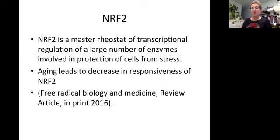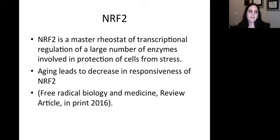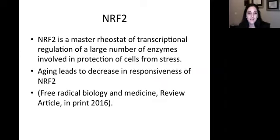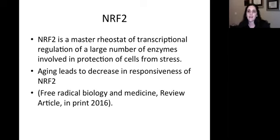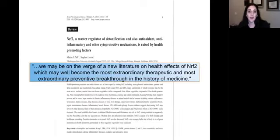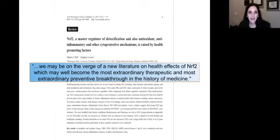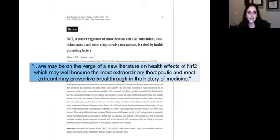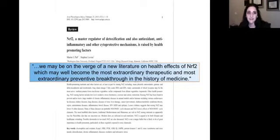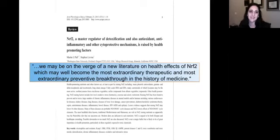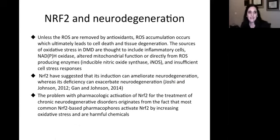What is Nrf2? I love that line up there. To make it simple, it's just saying it's the master regulator of the cell. Its purpose is to protect ourselves from oxidative stress, from that wear and tear. And when we age, our Nrf2 decreases. Washington State University is stating we may be on the verge of a new literature on the health effects of Nrf2, which may well become the most extraordinary therapeutic and preventative breakthrough in the history of medicine.